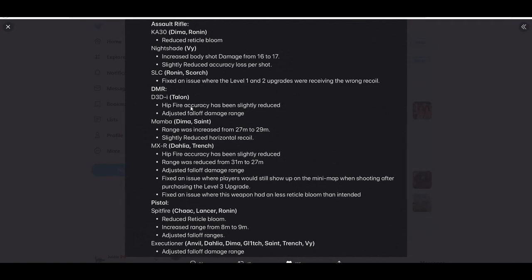DMR for Talon, hip fire accuracy has been slightly reduced, adjusted fall off damage range. Mamba range was increased from 27 to 29 meters, slightly reduced horizontal recoil. So I would assume this got a buff.